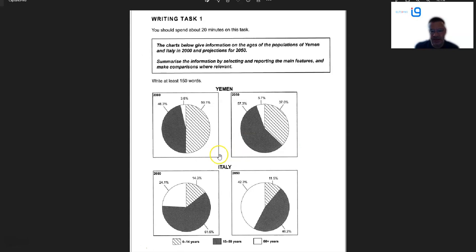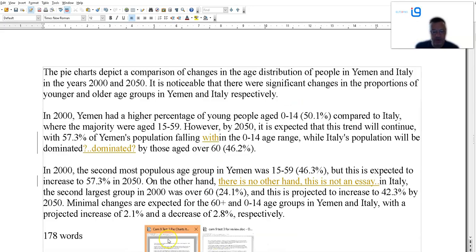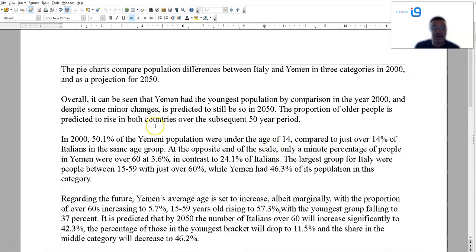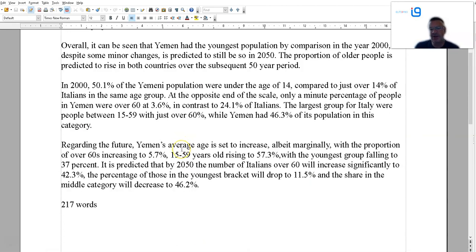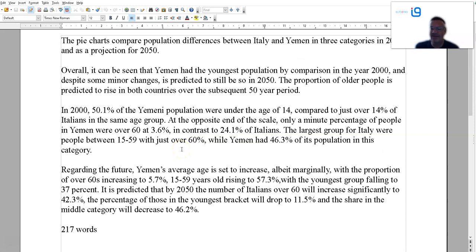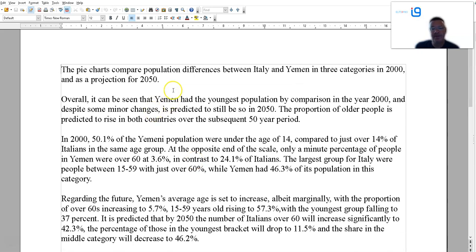So, what are the key features here? Well, we can see Yemen is a considerably younger population than Italy. There'll be some changes, but that's going to remain so. So I'll show you mine first. This is 270 words — a little bit long, but that's because there's a lot of data, figures, percentages, etc. You just need a sentence for the paraphrase at the start. You don't have to change it all, but you have to show a bit of paraphrasing.